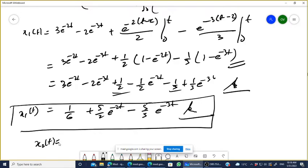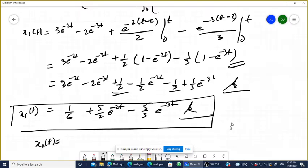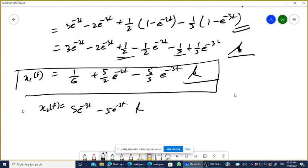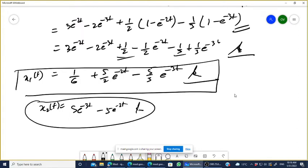Solving the integration for x2(t), you get x2(t) equals 5e^(-3t) minus 5e^(-2t). Please verify and re-check this solution after solving, before proceeding.